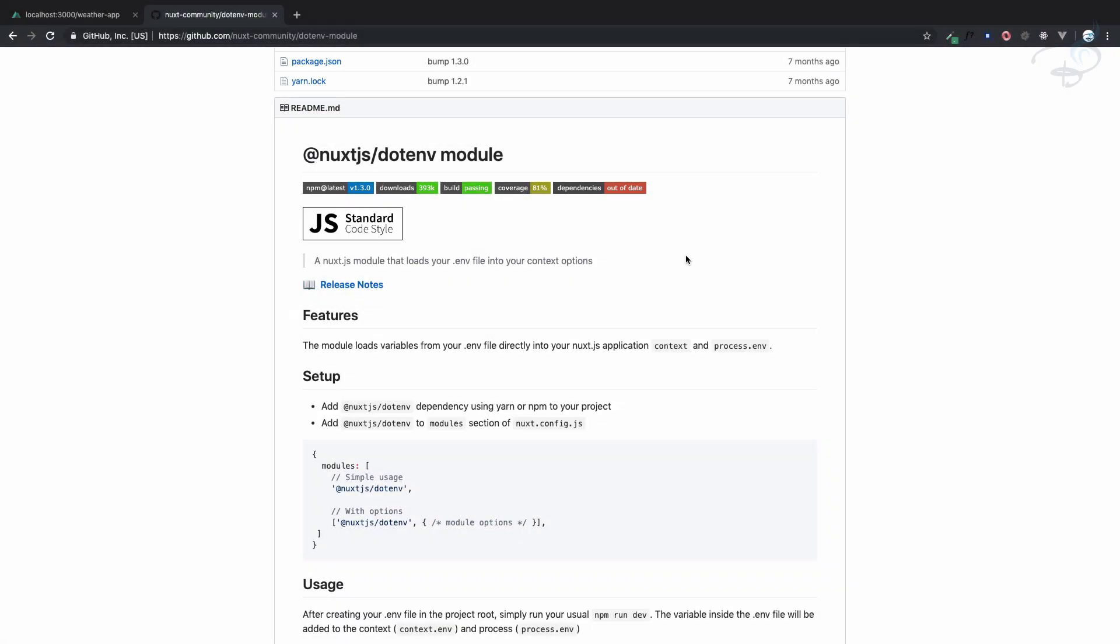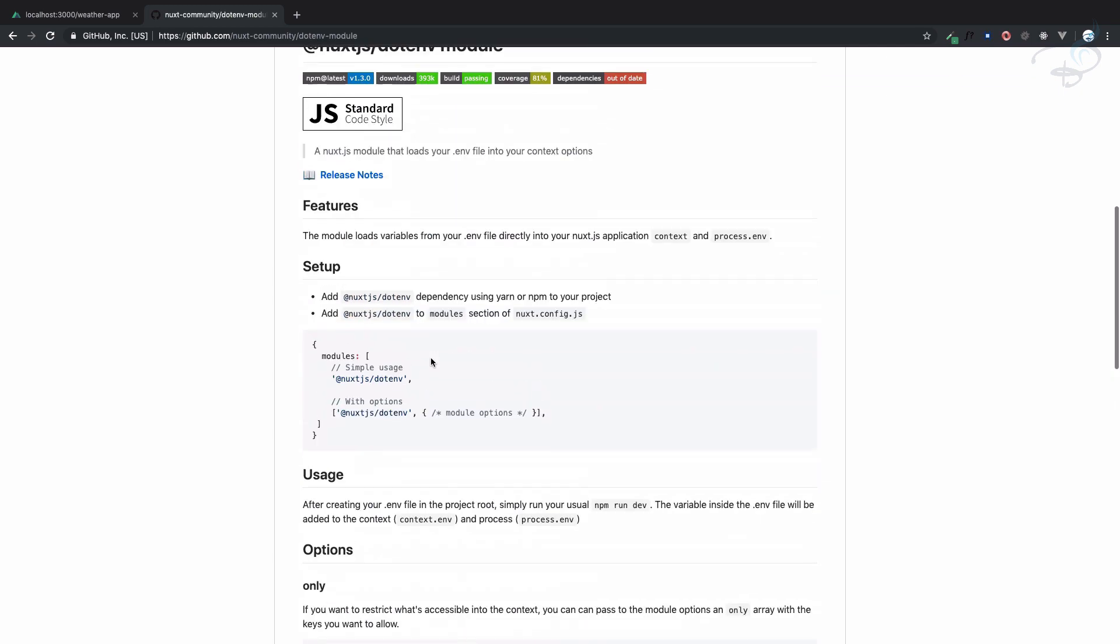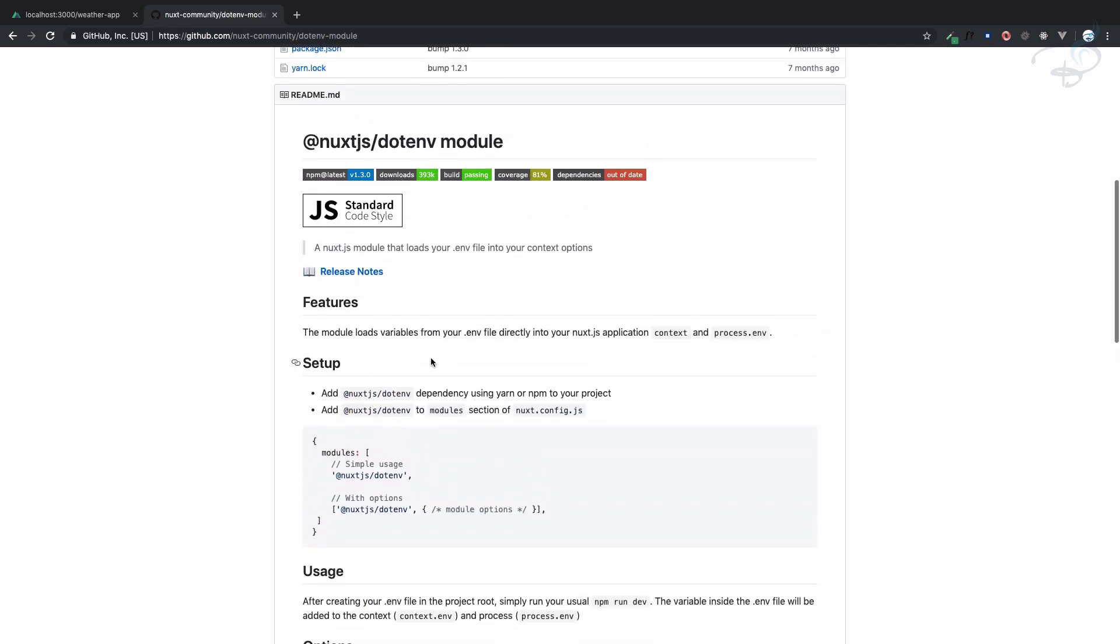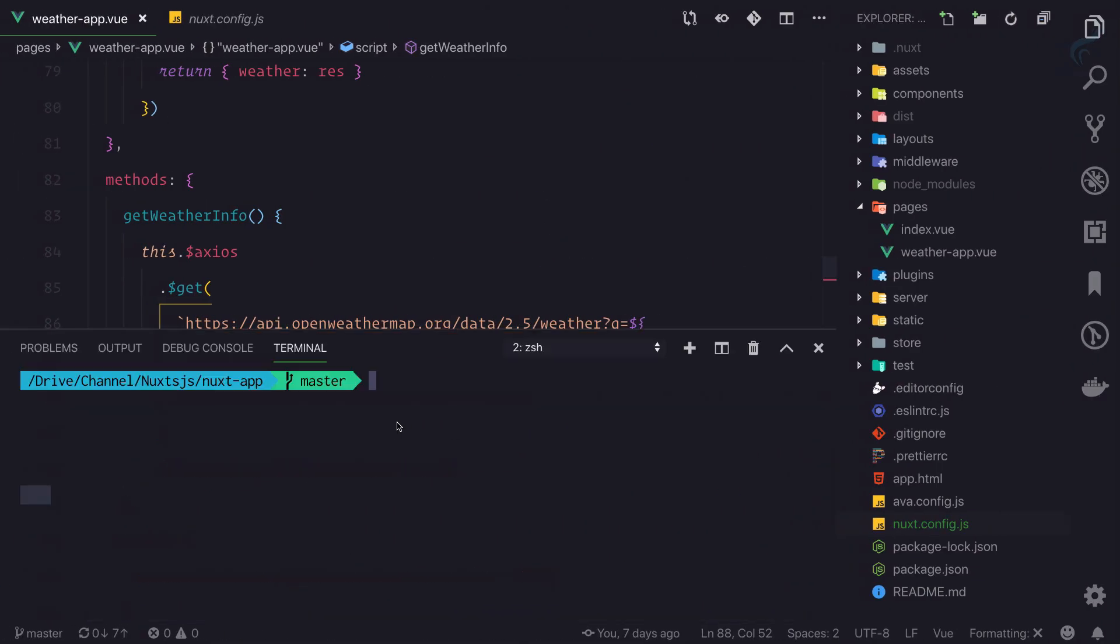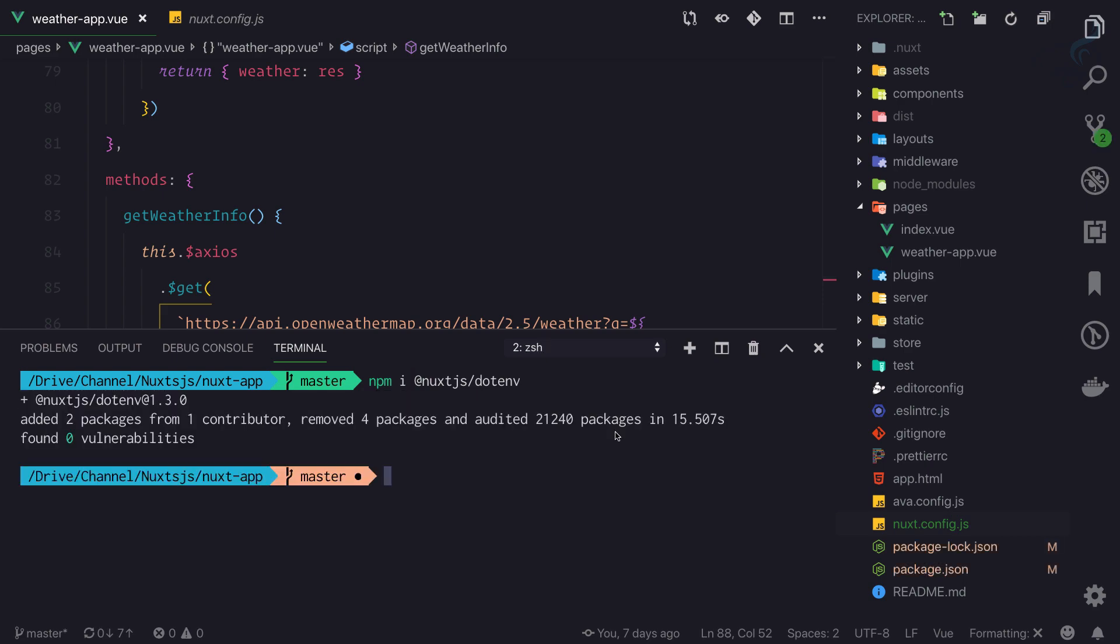So let's use the dotenv module to move every kind of keys or environment-related things into a dotenv file. We need to load this module. The syntax is npm install @nuxtjs/dotenv. Let's enter and wait for it to complete. Very quickly the module is installed.